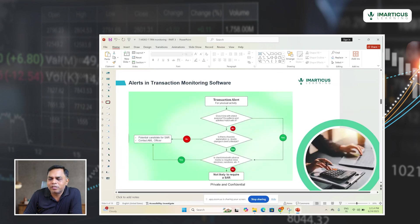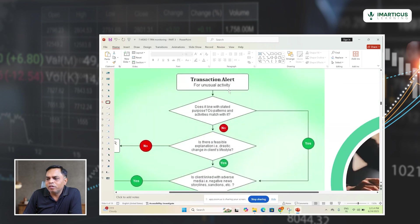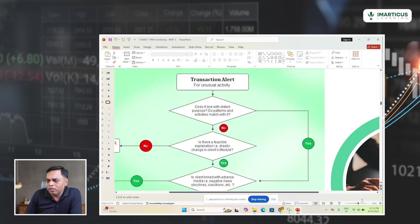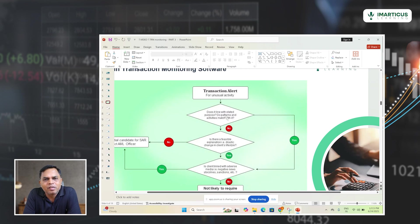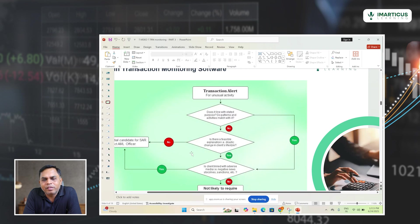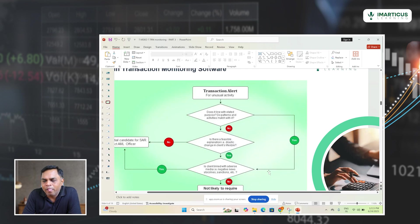A transaction monitoring software looks for unusual activity. Then it checks whether the transaction is actually done with the stated purpose — that is, whether it matches the customer's business requirements. If yes, it is considered not suspicious and can proceed. If no, further explanation is requested from the customer. If the explanation is deemed satisfactory, the transaction is considered normal. If the customer fails to provide a satisfactory explanation, it is considered a suspicious transaction and proceeds with the filing of a SAR.